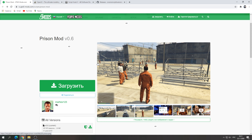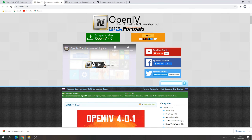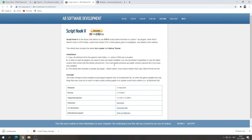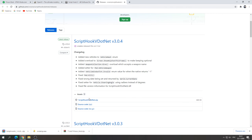First, we need to install Prison Mode version 0.6. We will download it from this site, then download OpenIV, then ScriptHookV5 from ScriptHookV5.net, in the latest version.